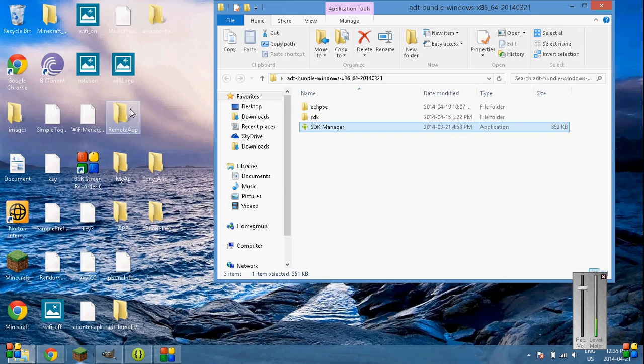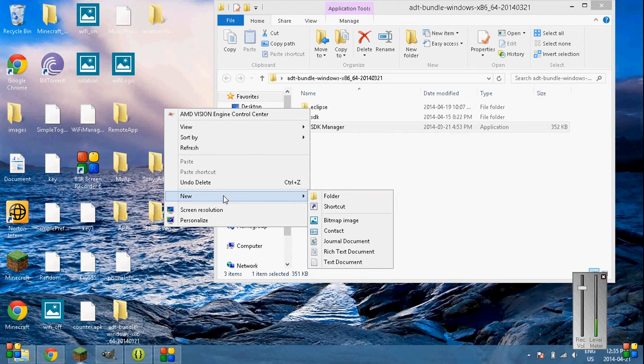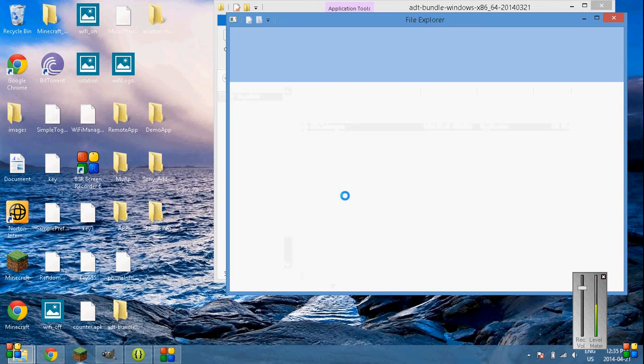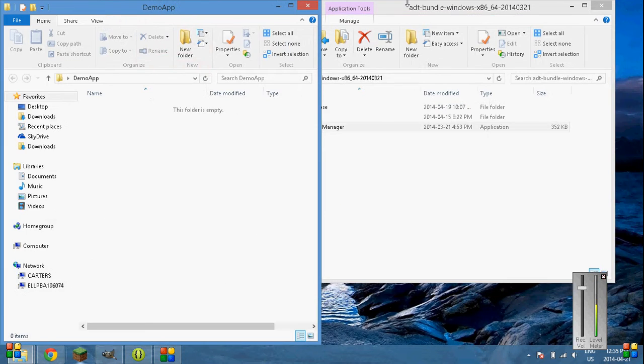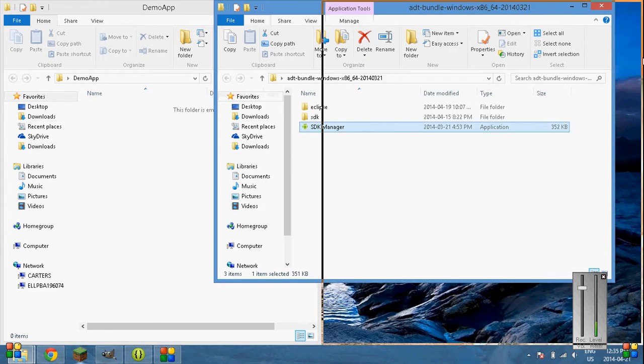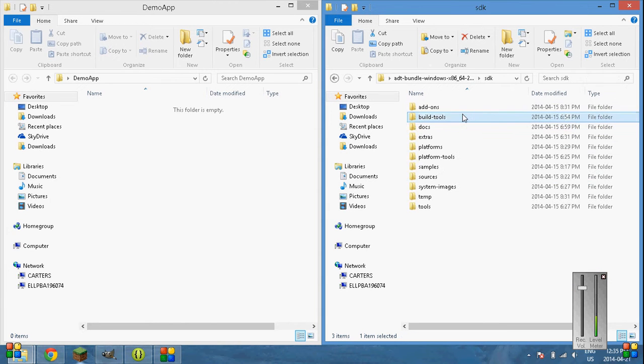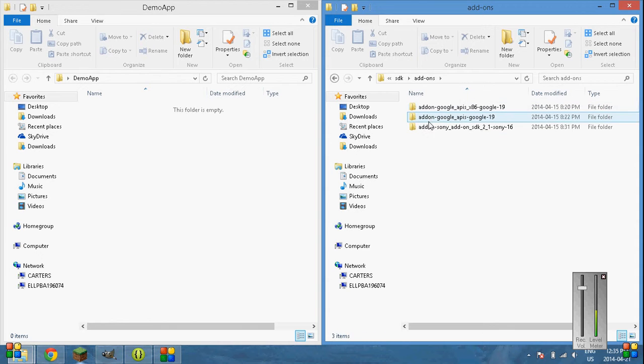Next thing you want to do, create a folder on your desktop. Call it demo app or whatever you want to call it. And inside that, let's move that over. Go into the ADT bundle windows. Go into SDK, add-ons.